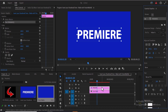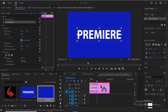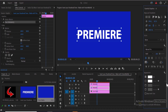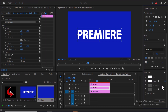Next, we need to duplicate this text. Select it, hold down Alt, and drag it one track higher. Then select the bottom clip and scroll down under Essential Graphics to deselect Fill and select Stroke, and increase the value of stroke to 4.